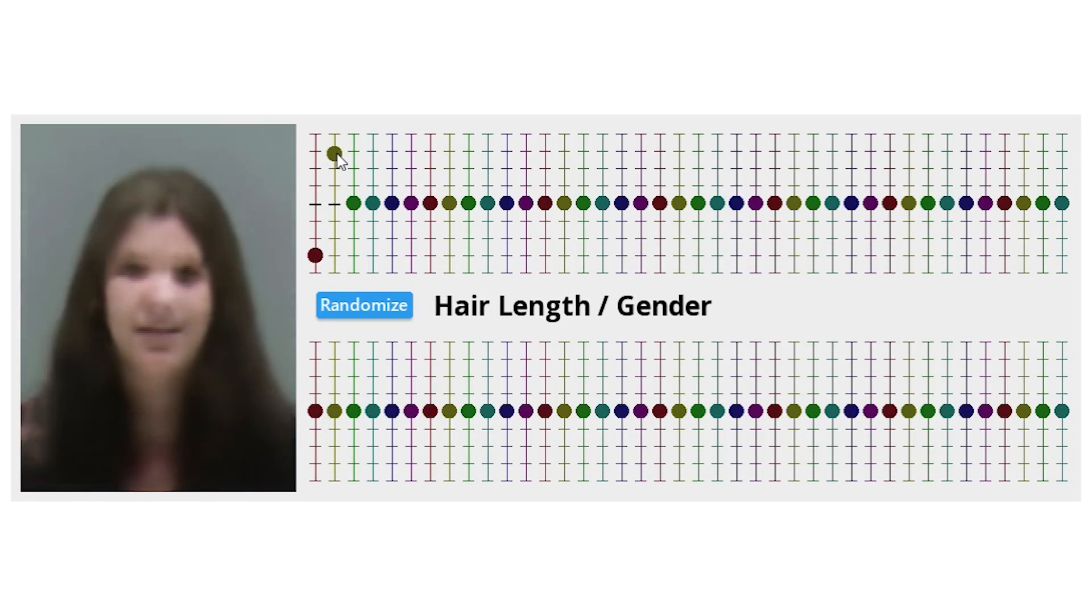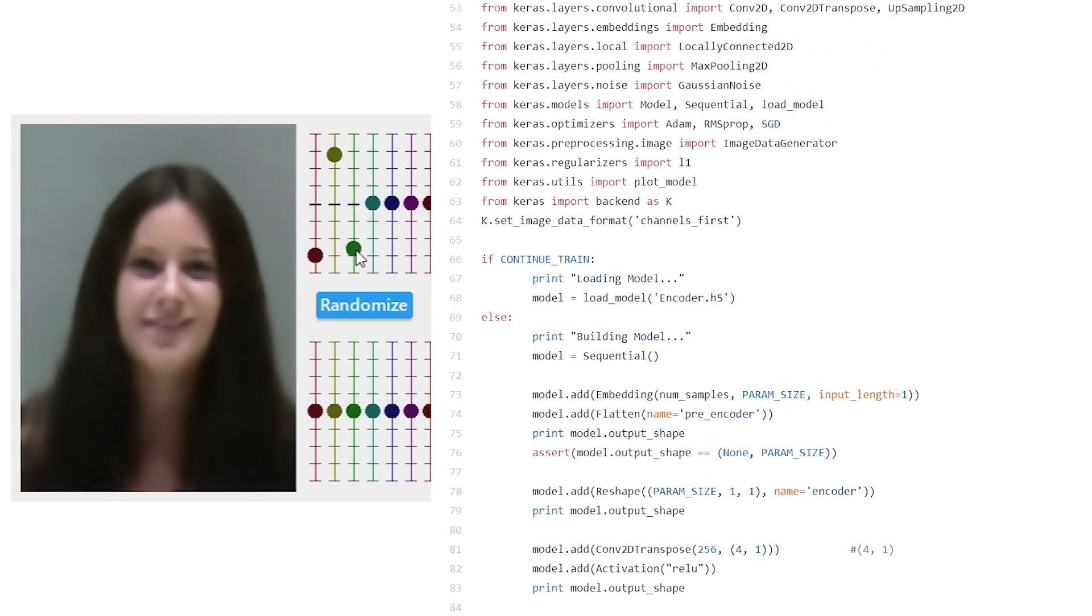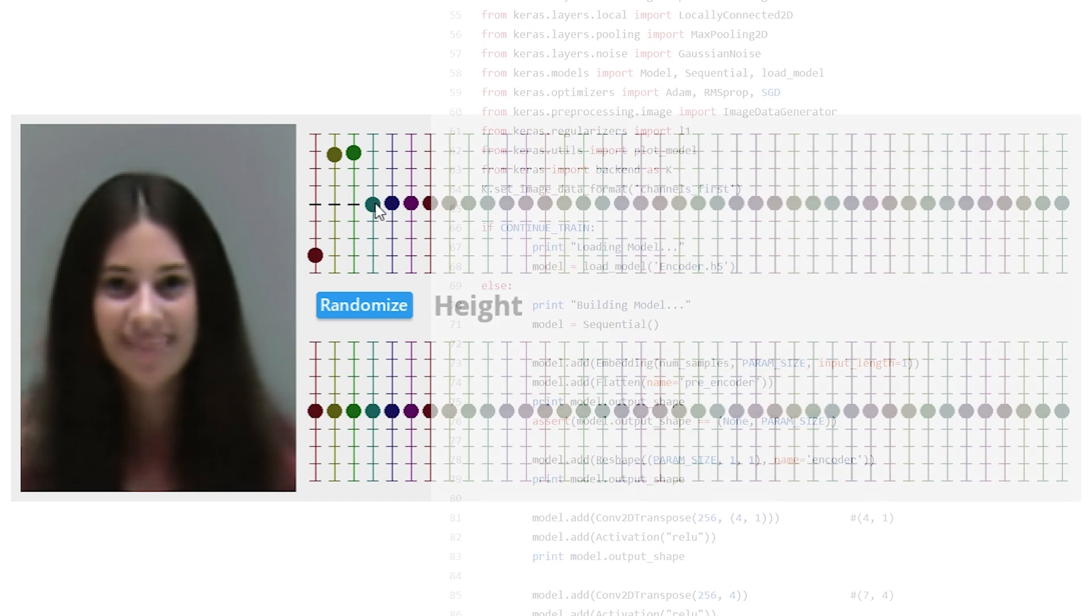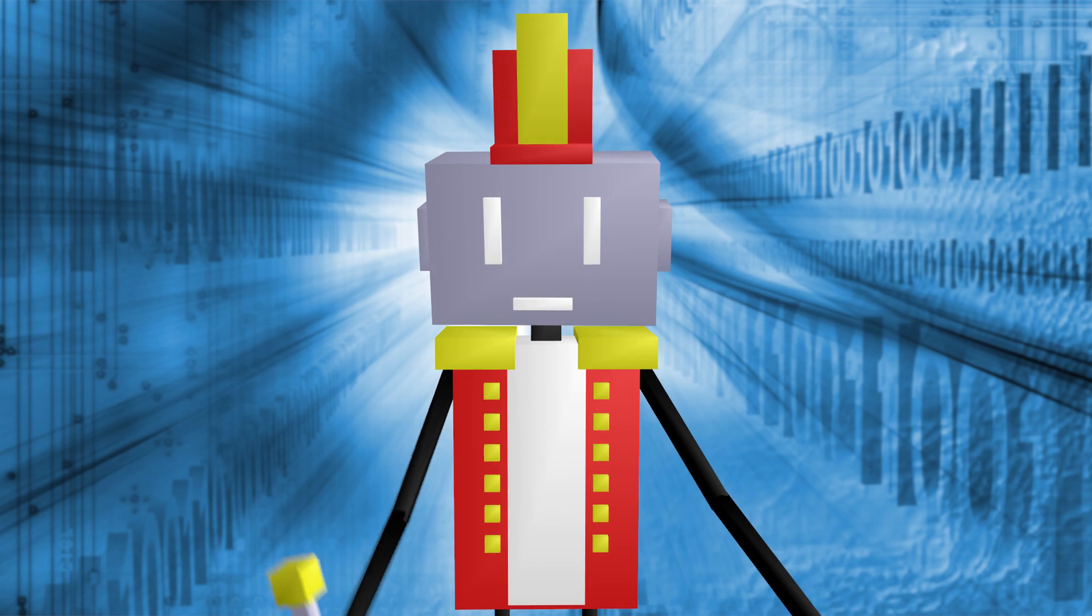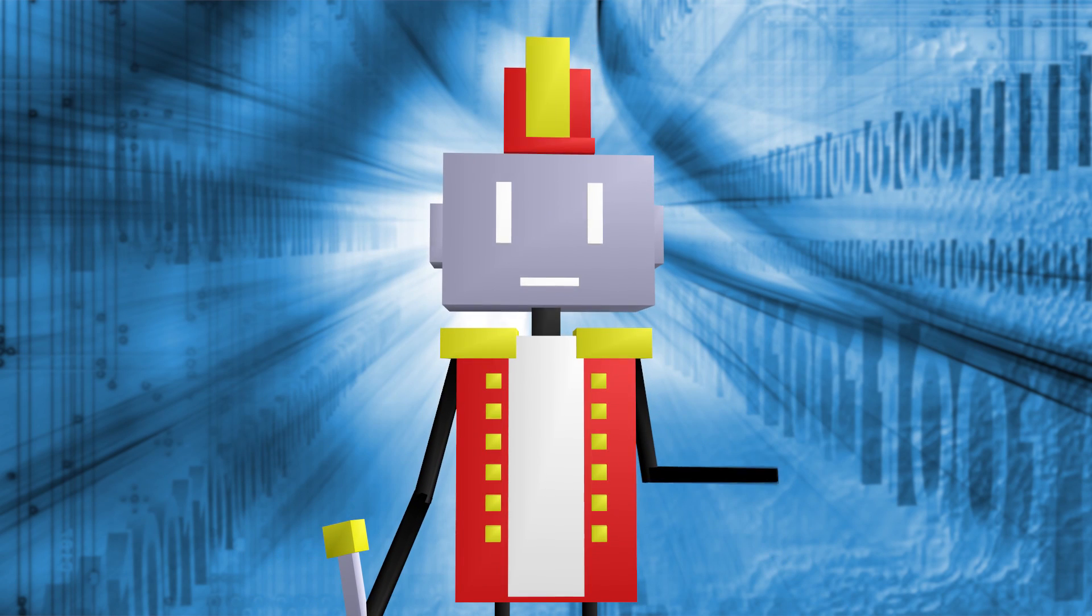When I make machine learning projects, I don't just upload source code—I also try to publish a real app. But nobody else does that, and I can see why.